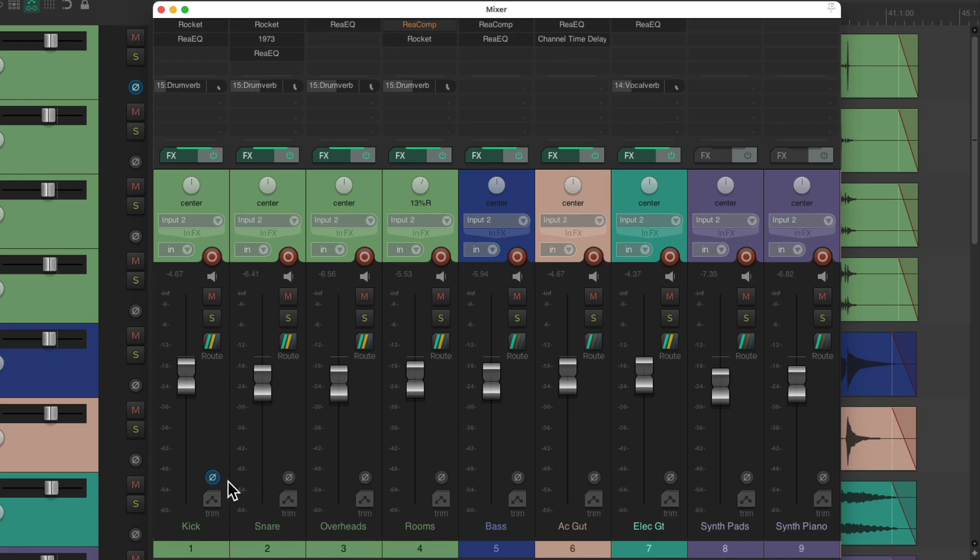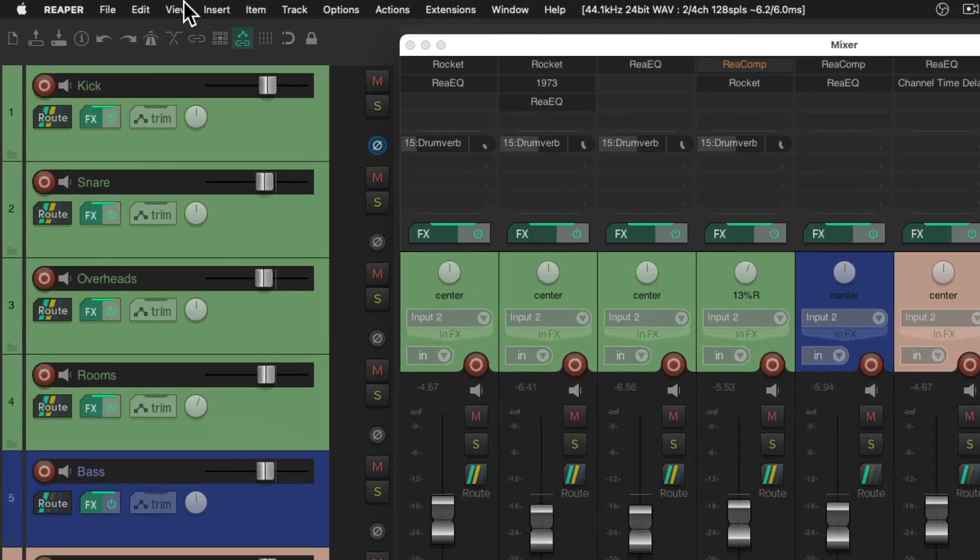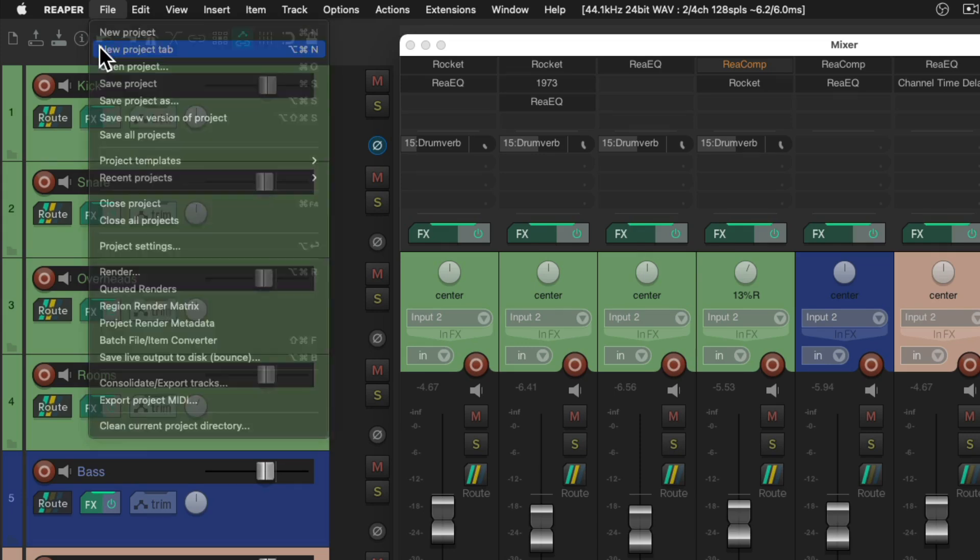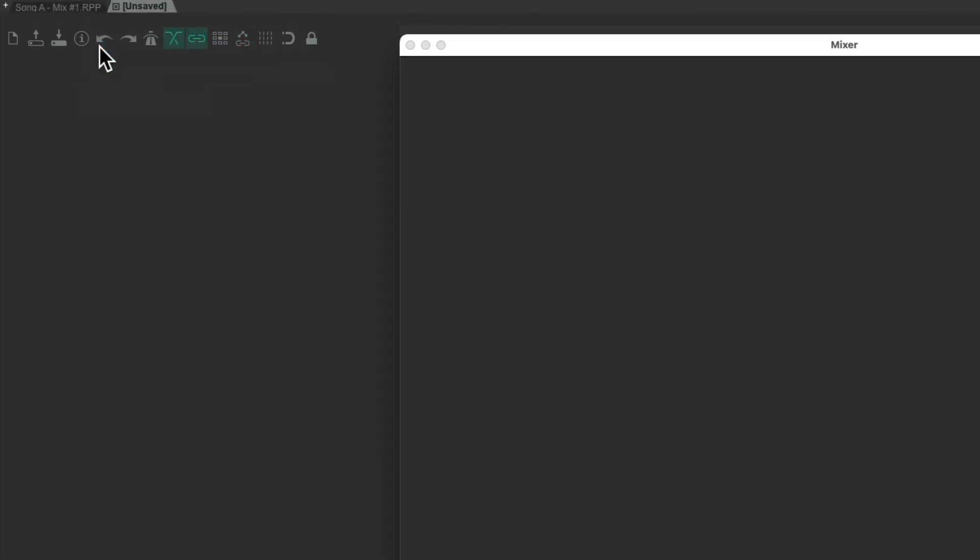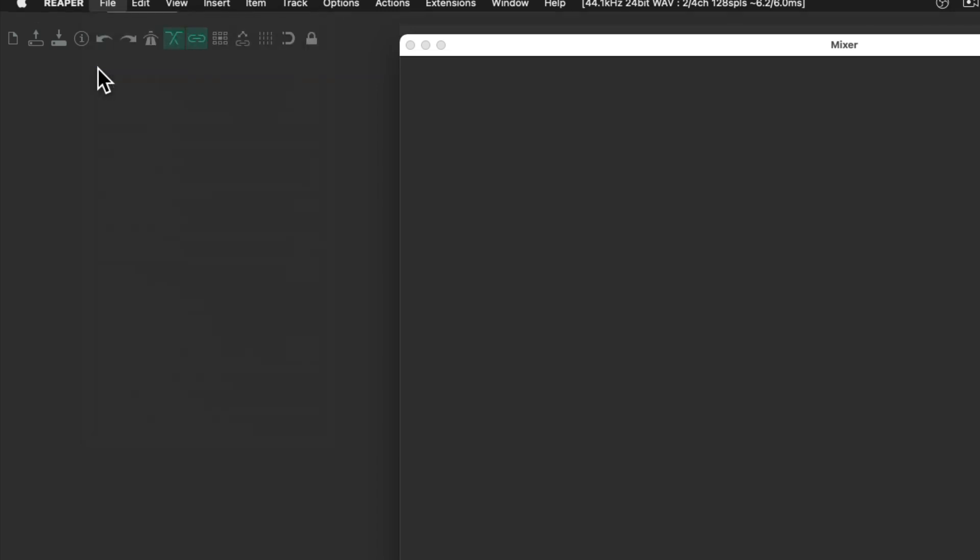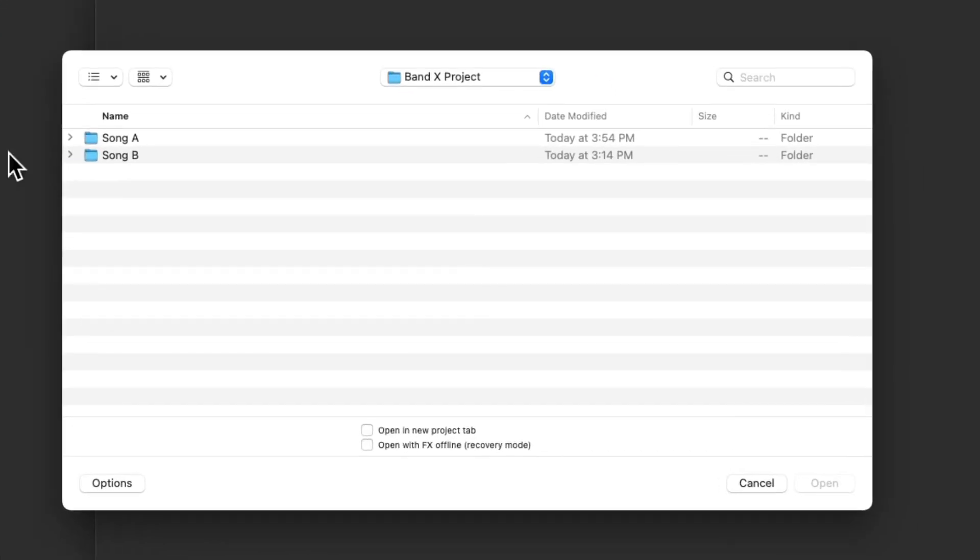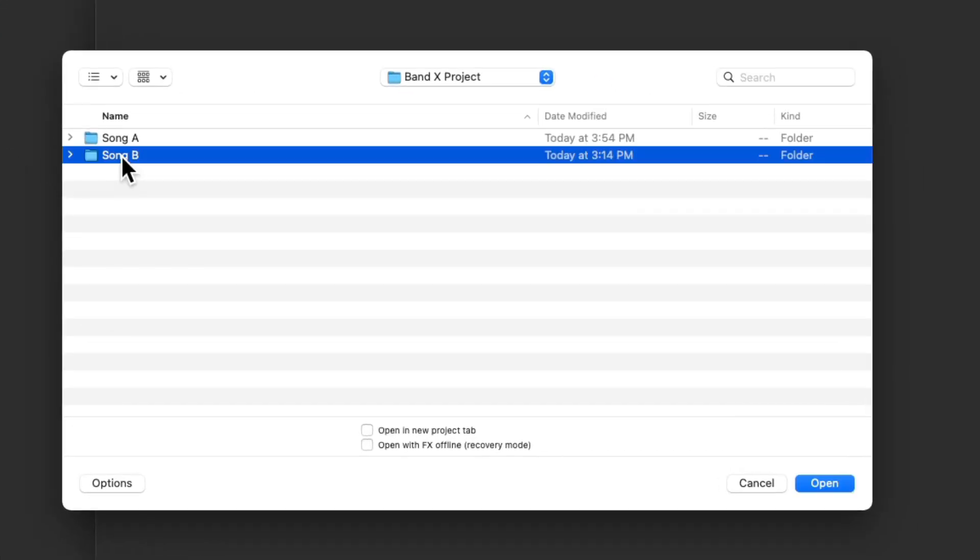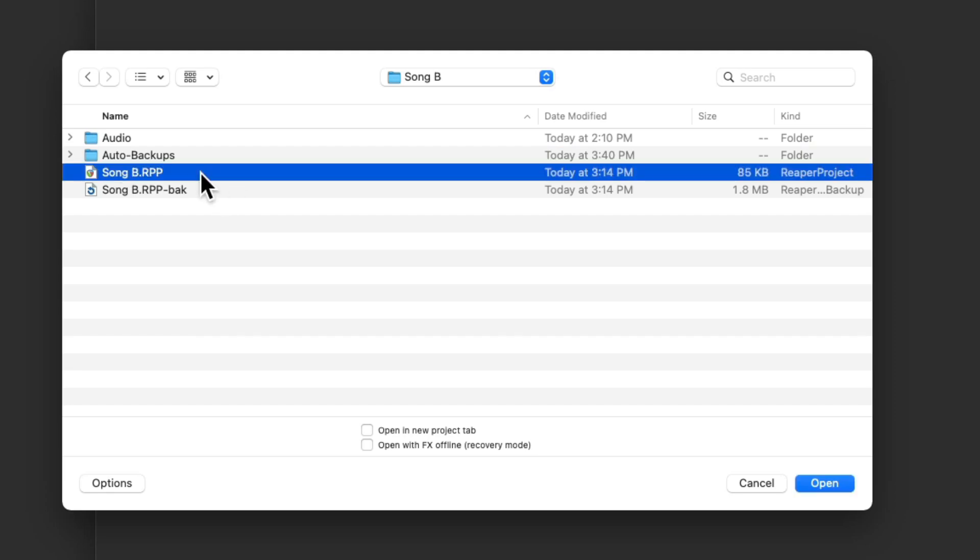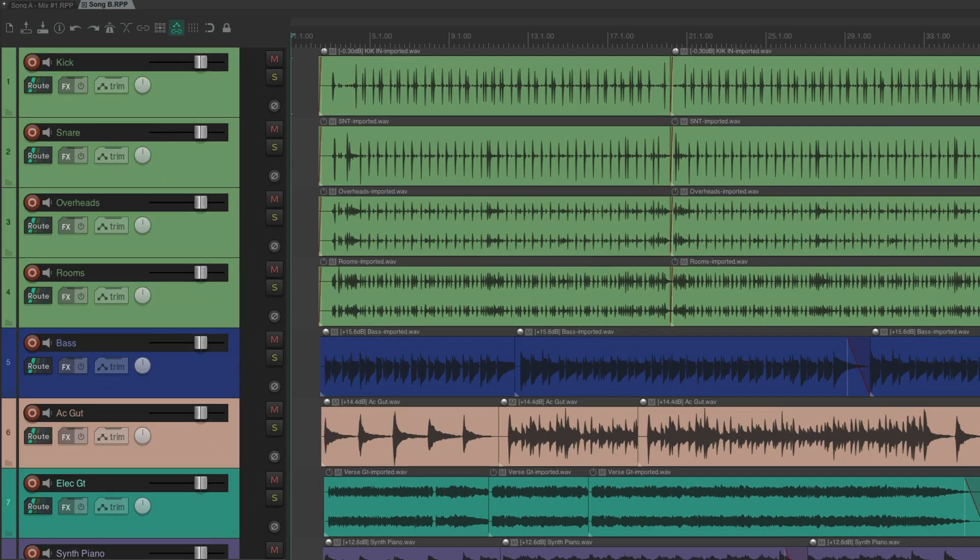Now if we go to the second song we want to mix, let's go up here to file and choose new project tab. And then open up the second song we want to mix, song B. Choose it right here. We can notice the tracks are kind of similar because they're recorded at the same time.